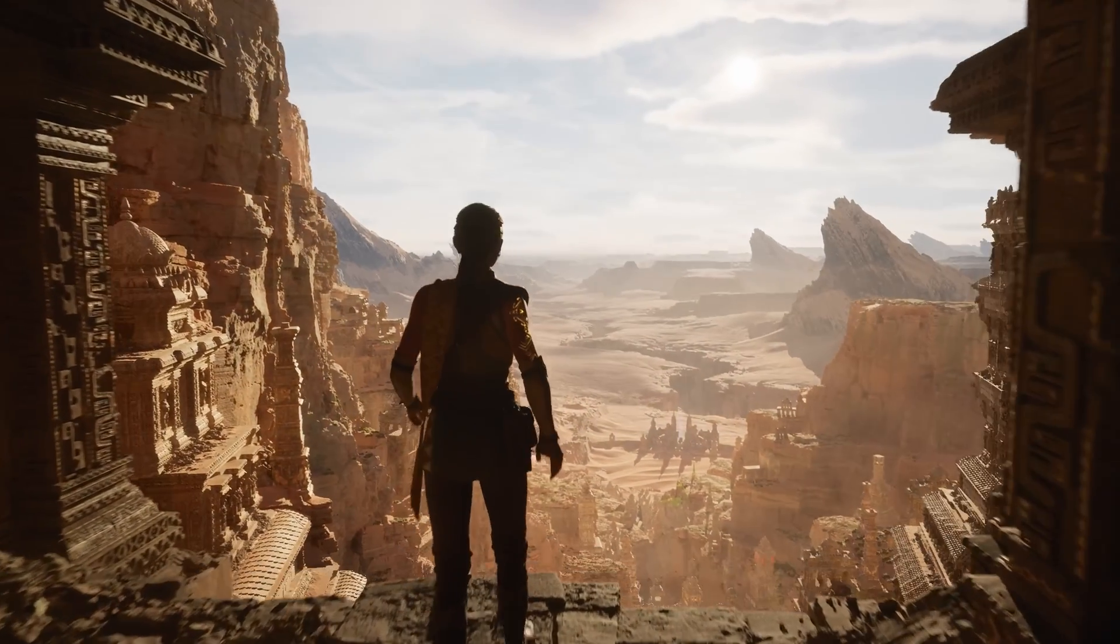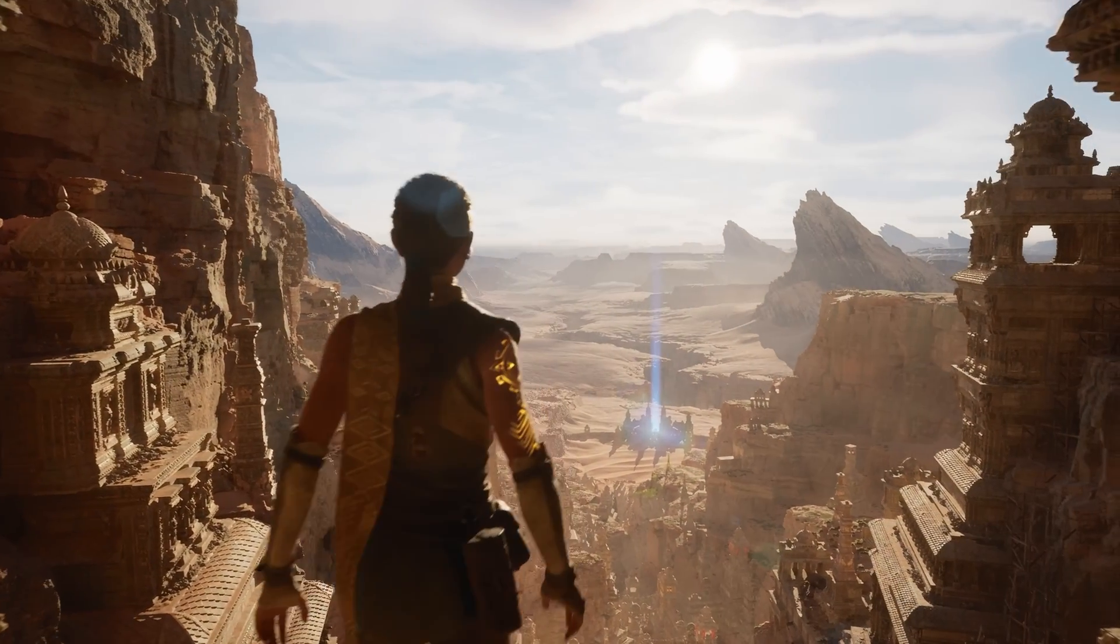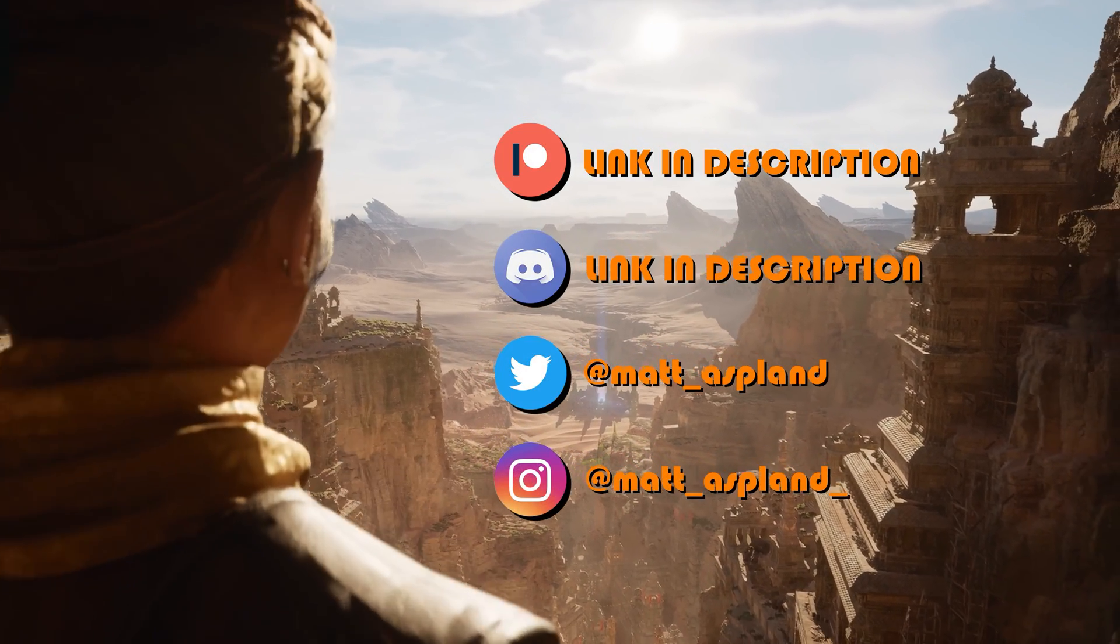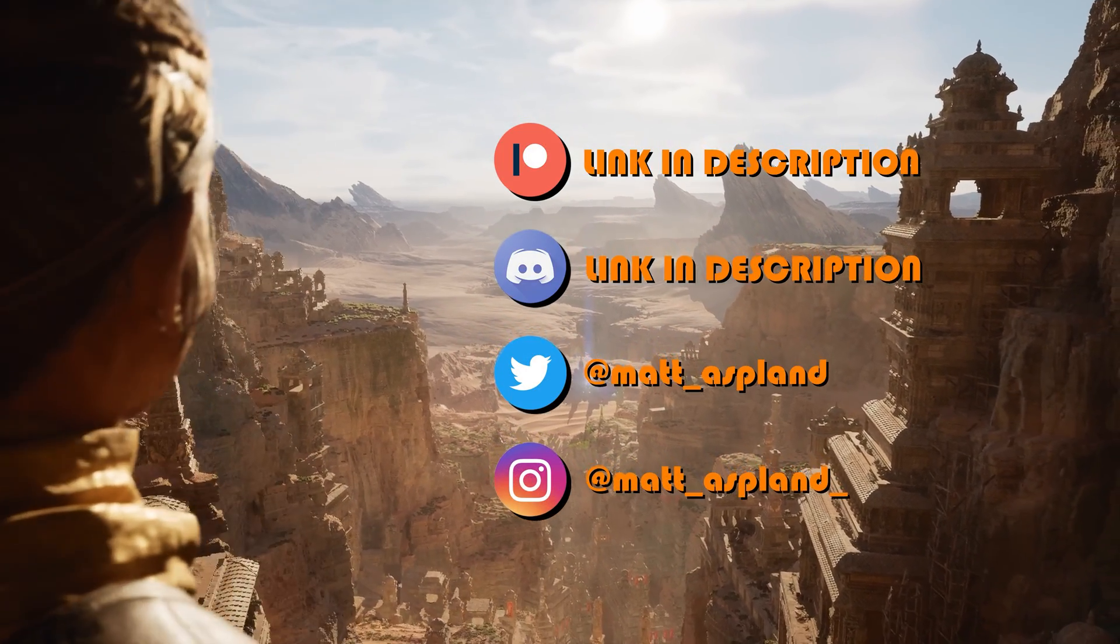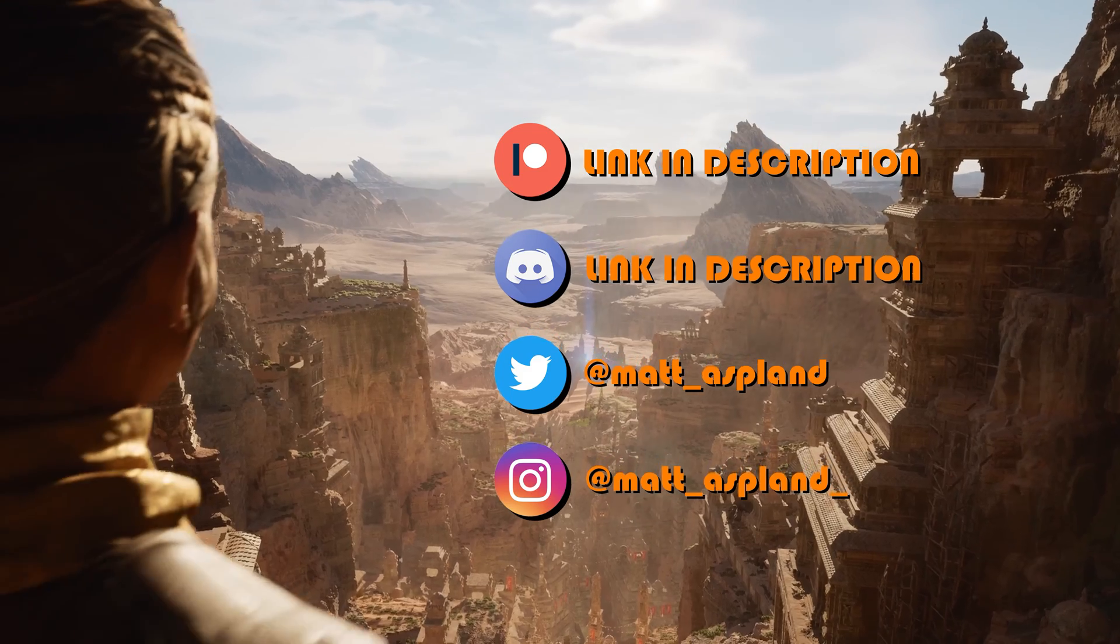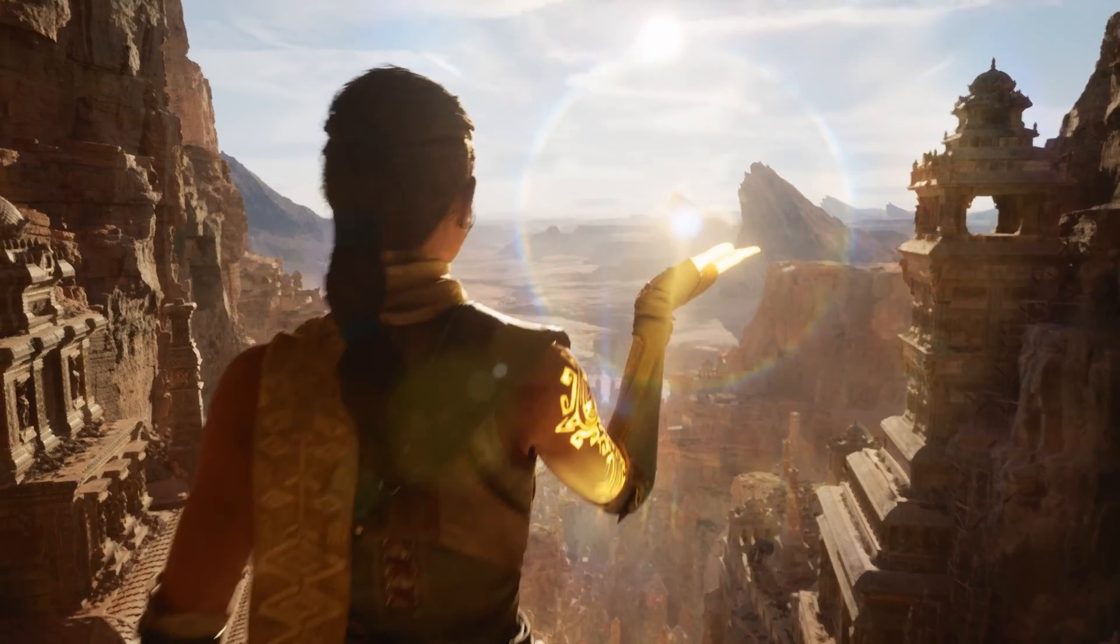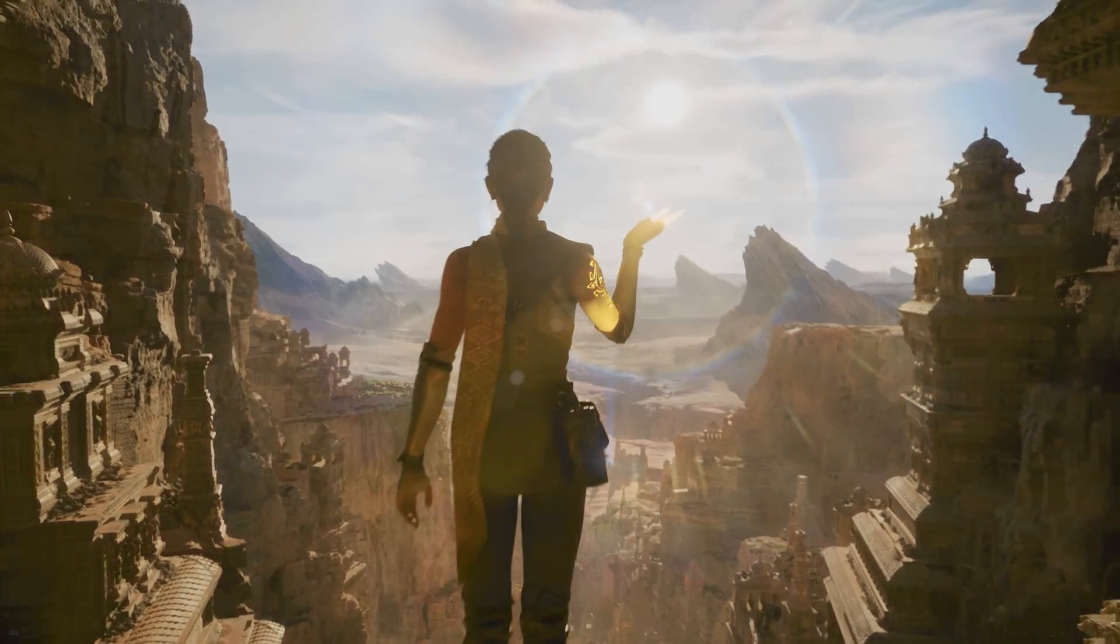Hey guys and welcome back to another Unreal Engine 4 and 5 tutorial. So in today's video what we're going to be going over is how to create a line trace with bullet drop.